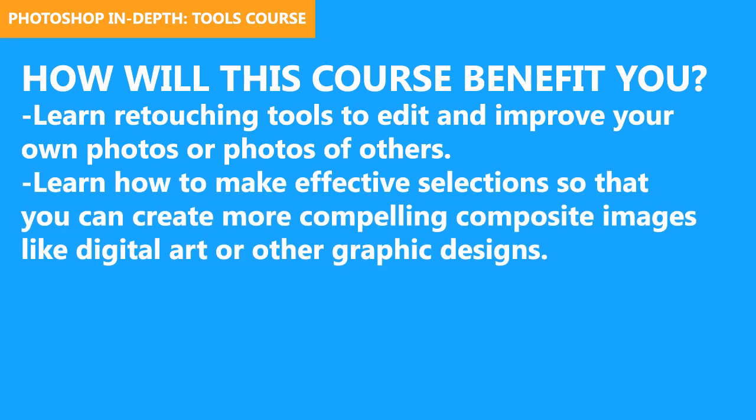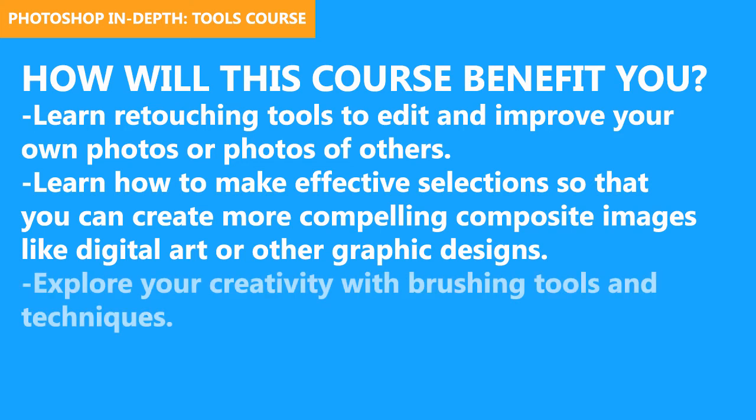Another example of how this course will benefit you is that you'll be able to make effective selections. We go over all the selection techniques, so you'll be able to use those techniques as a foundation to create composite images, digital art, and other graphic designs.